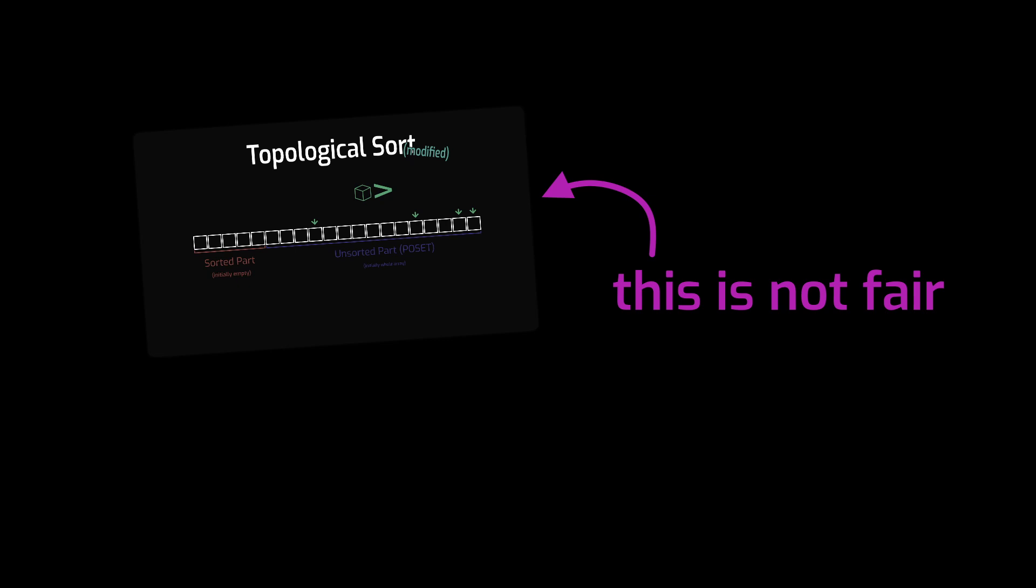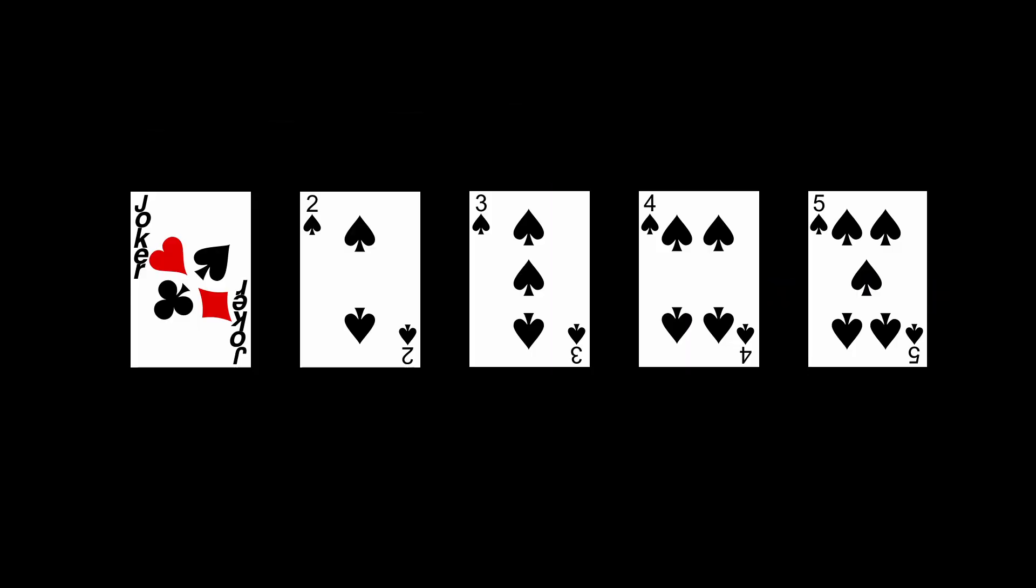Well, no, just because we use a fair random number generator in the implementation, that doesn't mean the algorithm that we end up with is also fair. Here, take a look at this example. I've got five cards, joker, two, three, four, five. I put a partial order on them, so that two, three, four, and five have to come in order, but the joker is left incomparable with all of the cards.